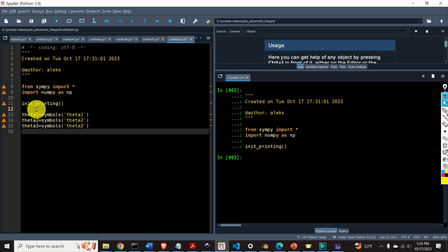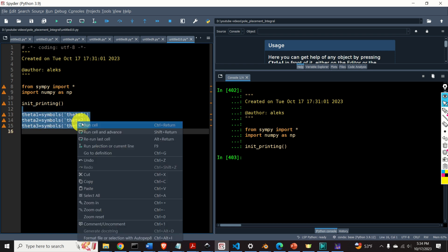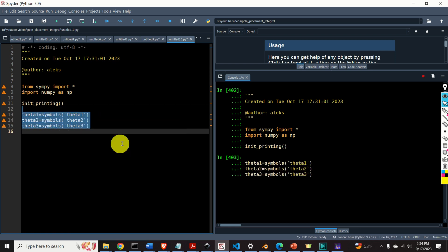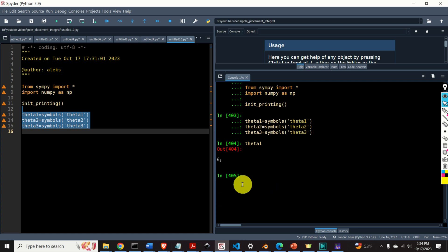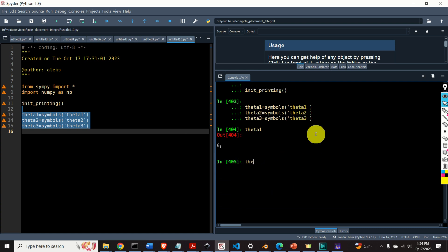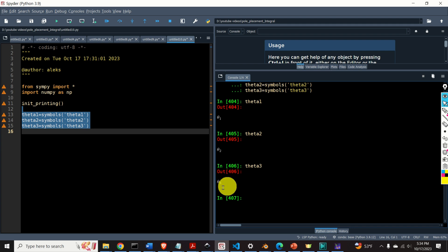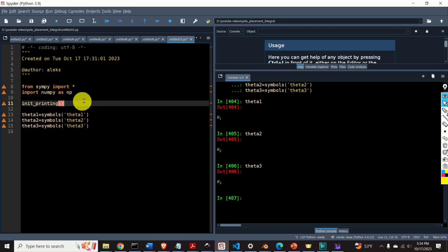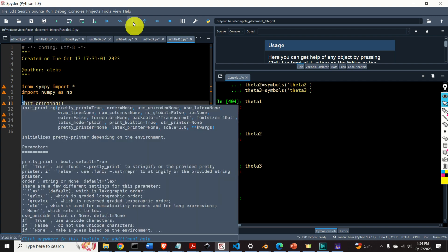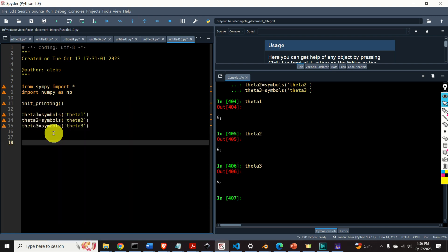Here they are: theta1, theta2, and theta3. Perfect. You can observe here that they are nicely written. This is mainly because of this function init_printing.